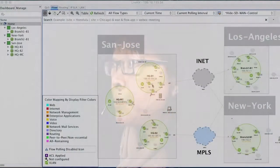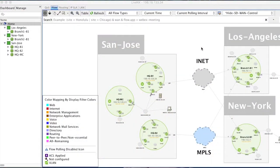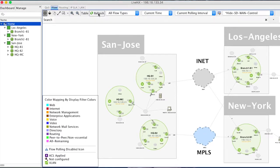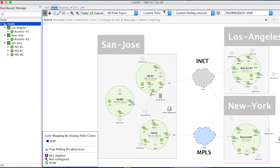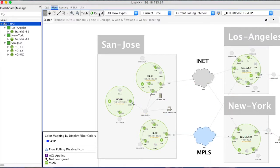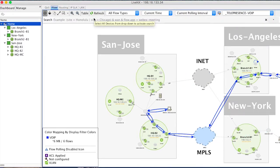LiveNX is our network visual analytics platform. We gather a lot of data in the network and try to make some sense out of it. We do it in such a way that we recreate the mental model of a network engineer to help them solve the most difficult problems. At the same time, it's intuitive enough such that network operations folks can make some sense out of it without being network experts.